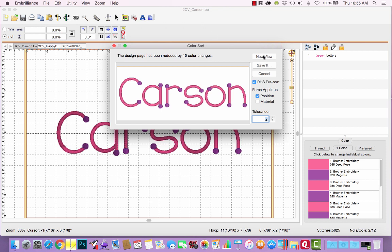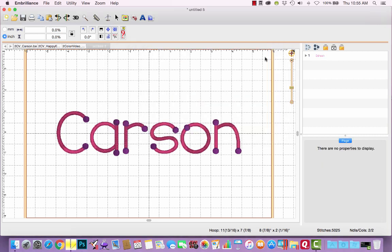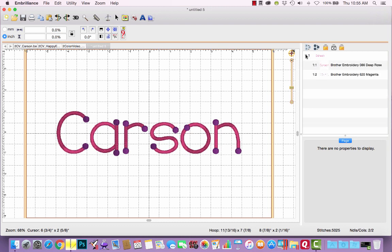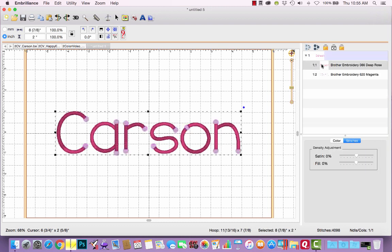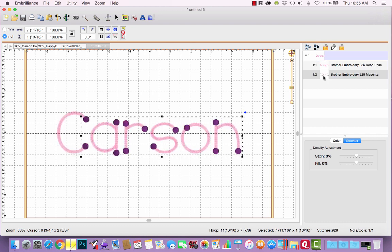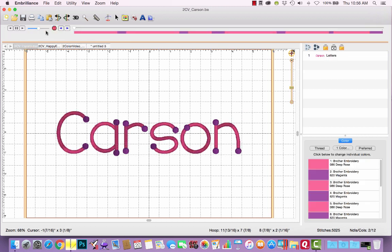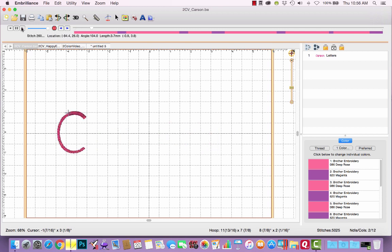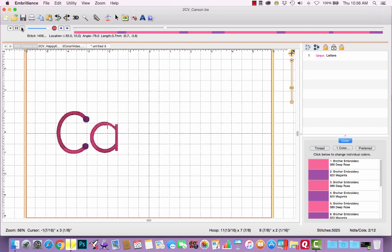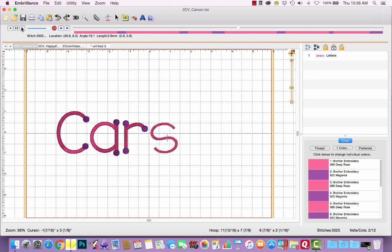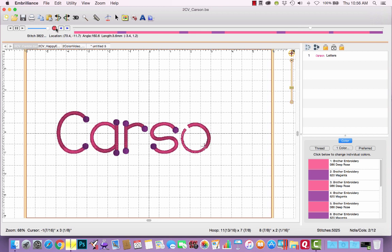If I click new view, it's going to open a new page where Carson is now no longer a lettering object, but it has undergone a color sort where all the lettering is stitched first and then all the dots are stitched second. So let's go back to originally. If I watch this in Stitch Simulator, it's going to stitch the C and then the dots and the A and then its dots and so forth. That's going to be a lot of thread changes.